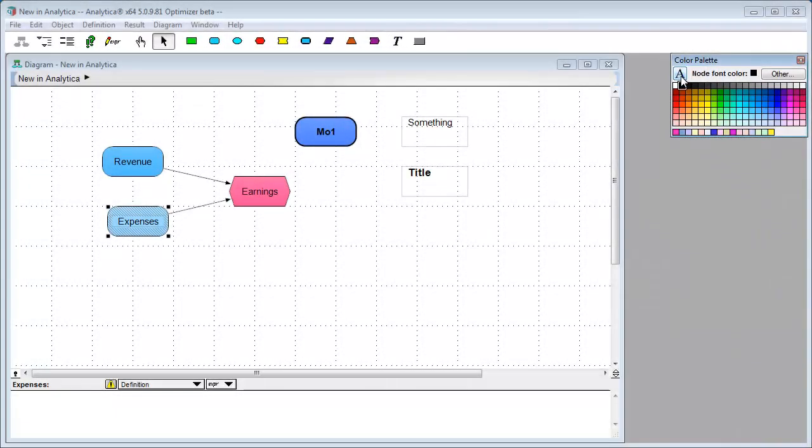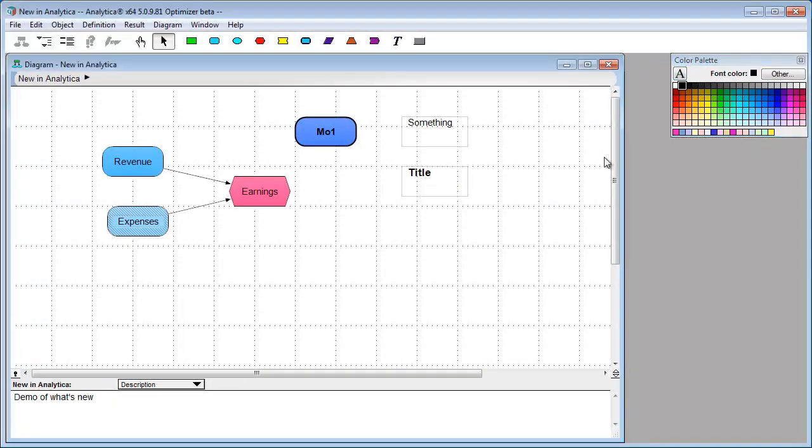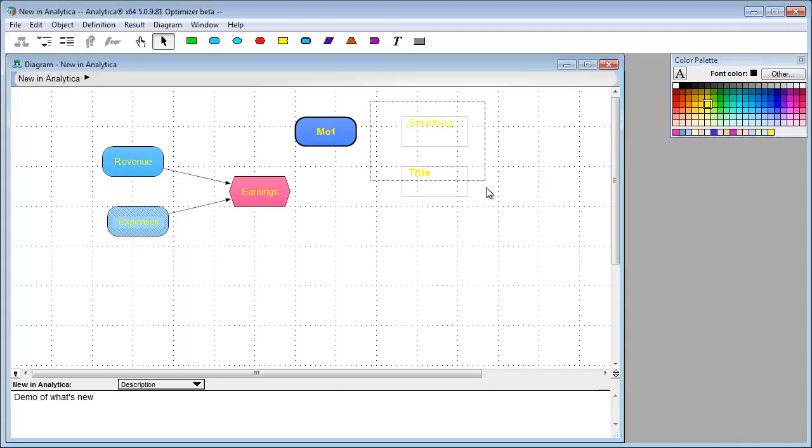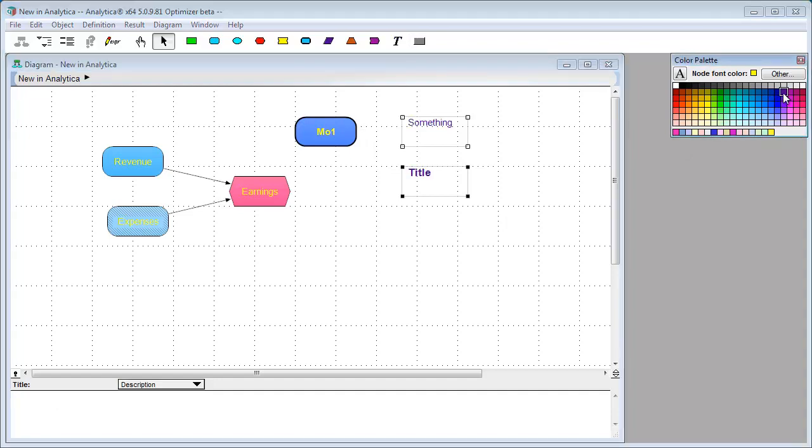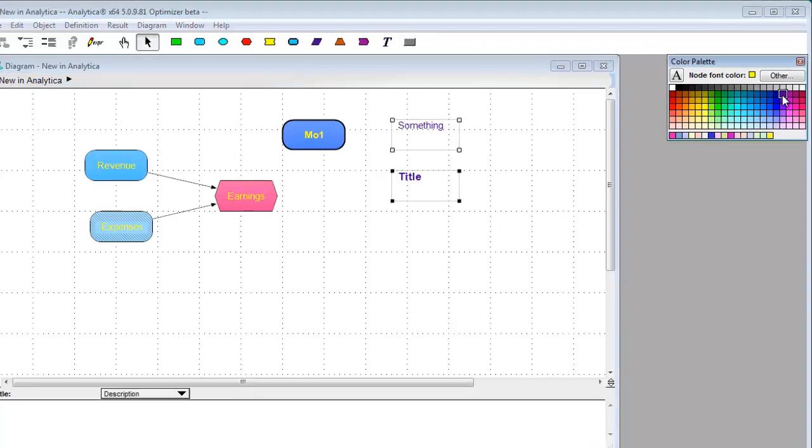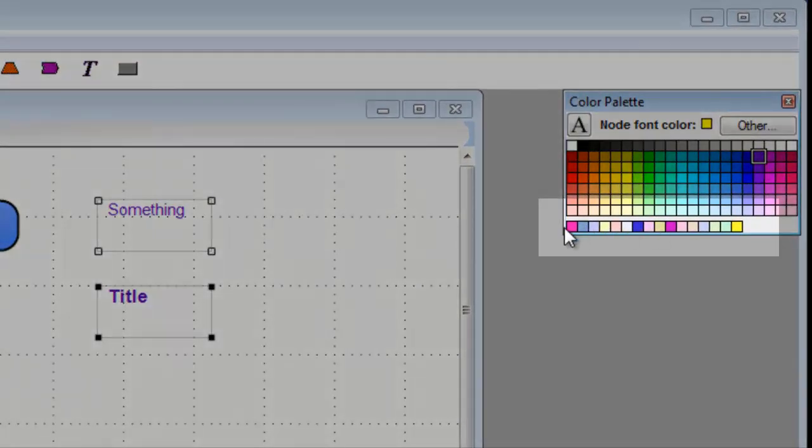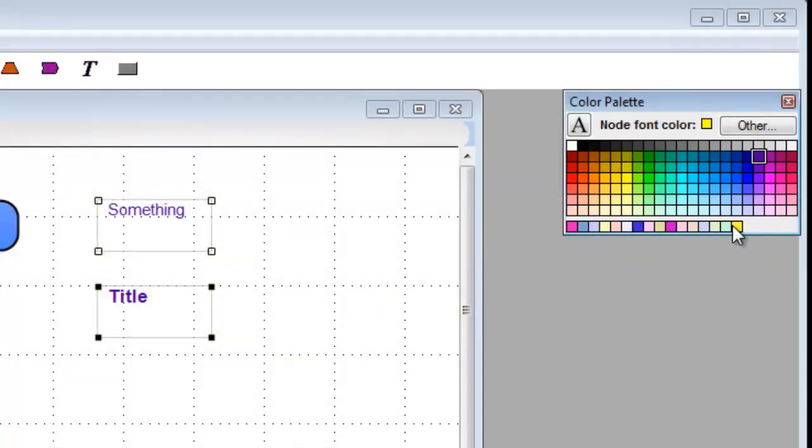So if you select A and have nothing selected, then you're changing the font color of everything. If you have a few nodes selected, then you're changing the font color of those nodes. There's also these custom colors down here. If you have a couple colors that you personally like to use a lot in your models, you can define yourself some custom colors.